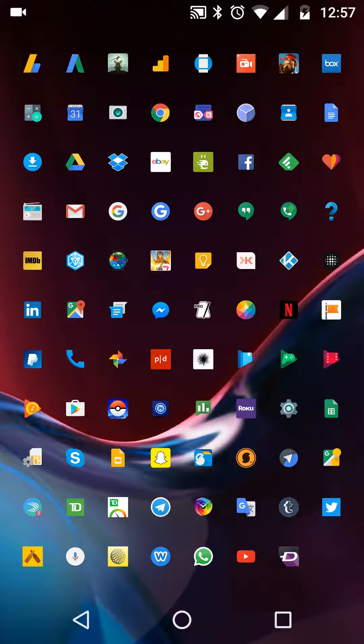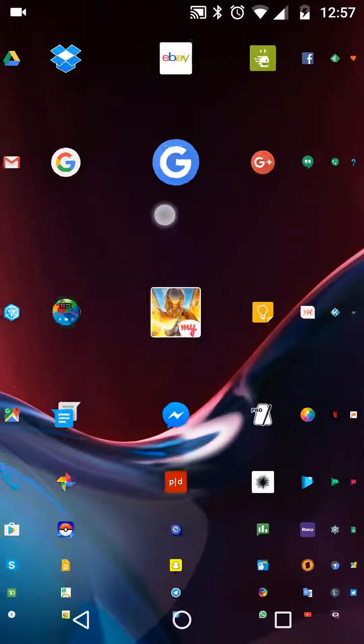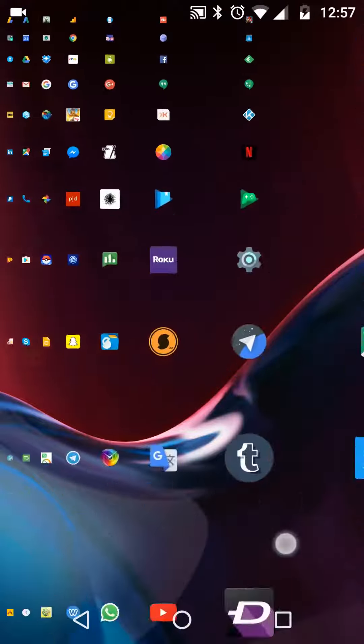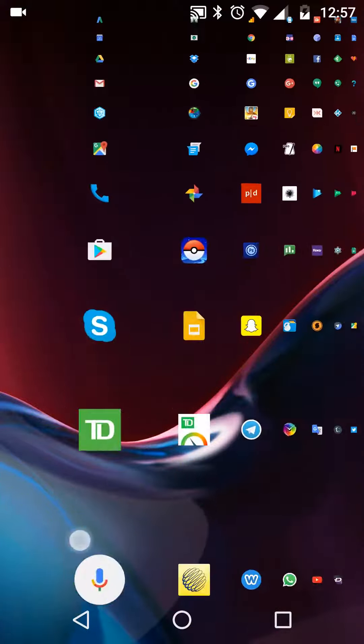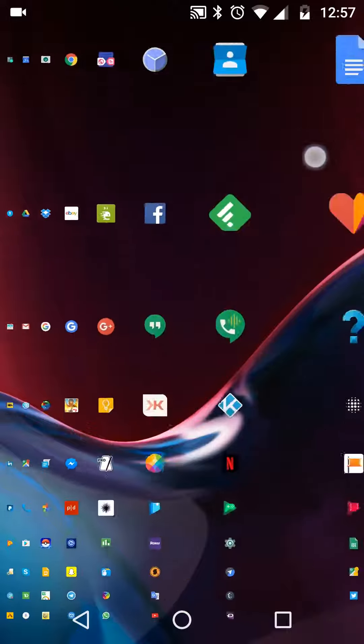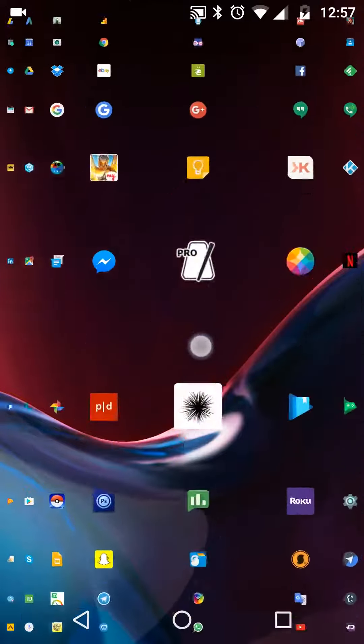The idea is this is going to show you all your apps all across the screen, and you move your finger around and it changes the focus on what app you want to play with.